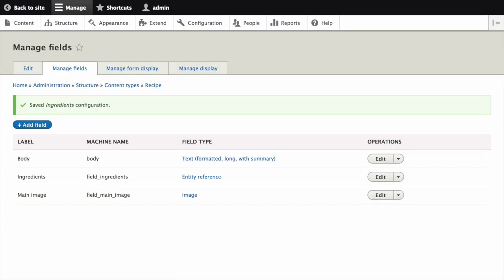You will be taken back to the manage fields page. A message will be displayed saying that the configuration for ingredients is complete.